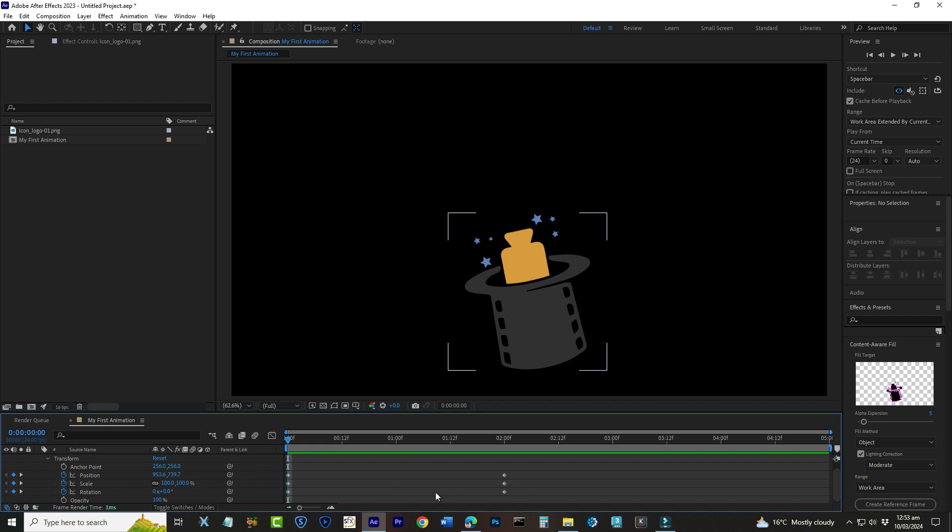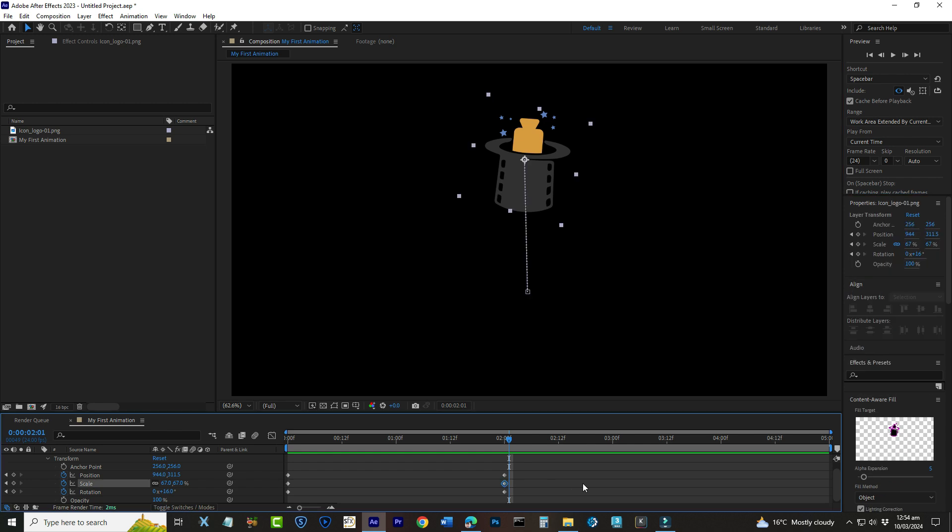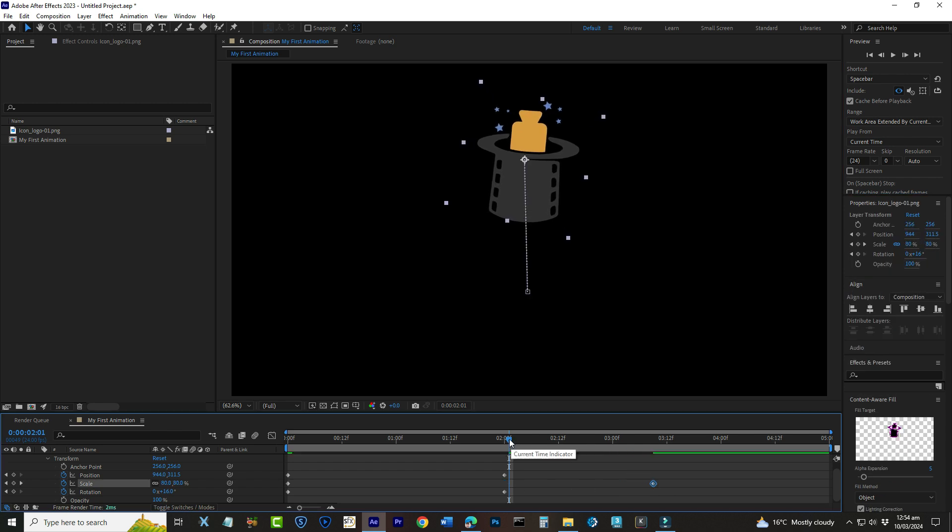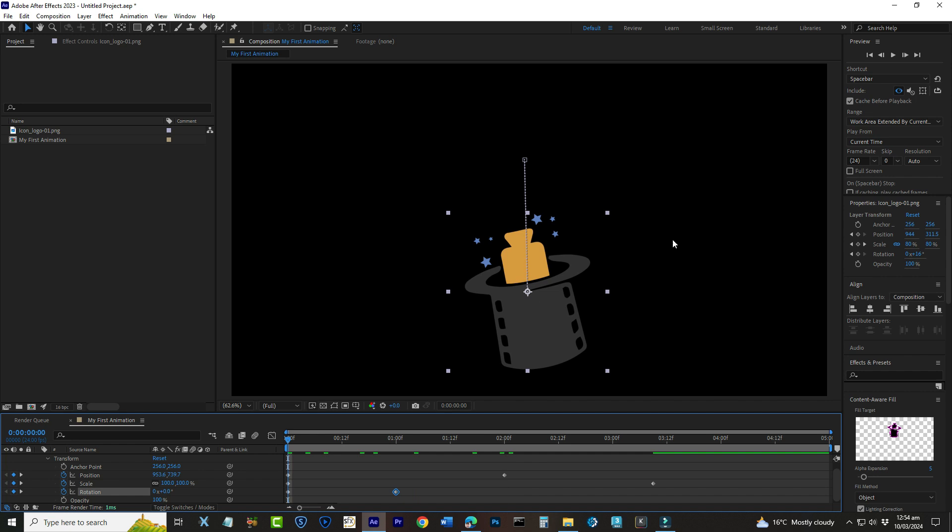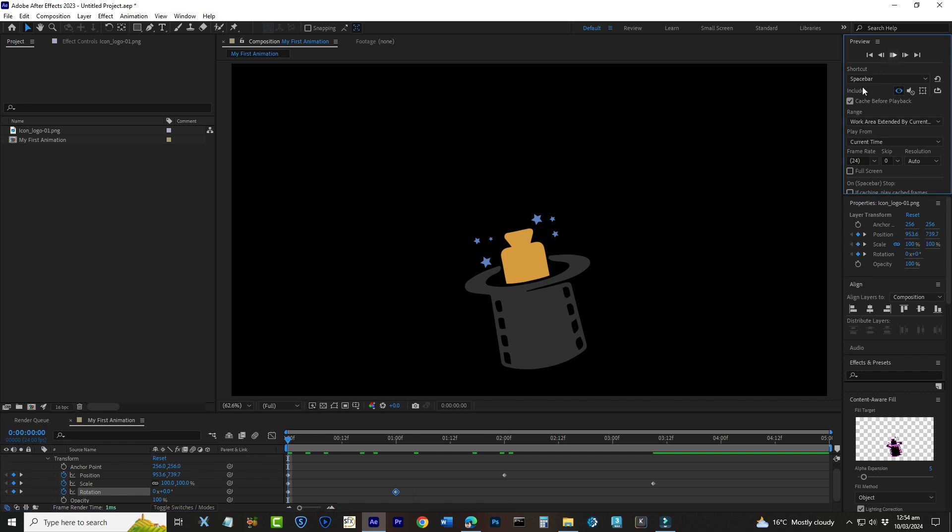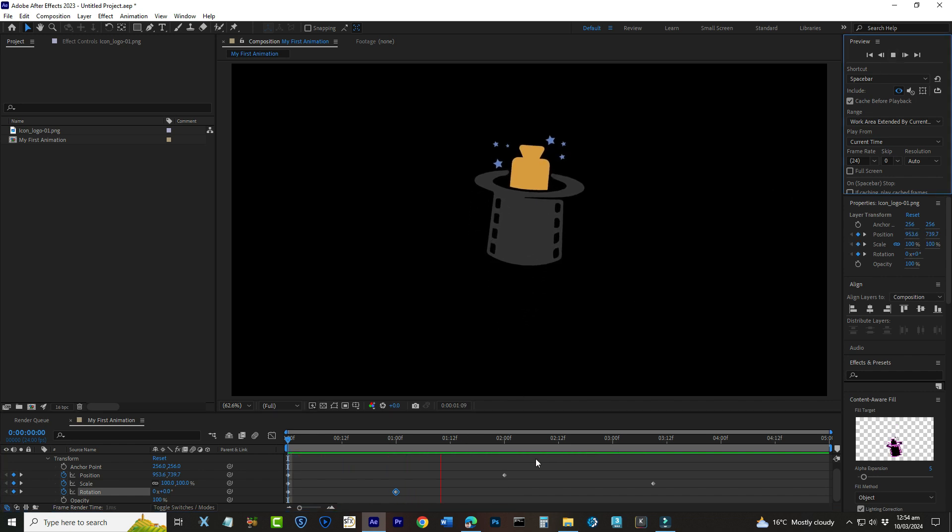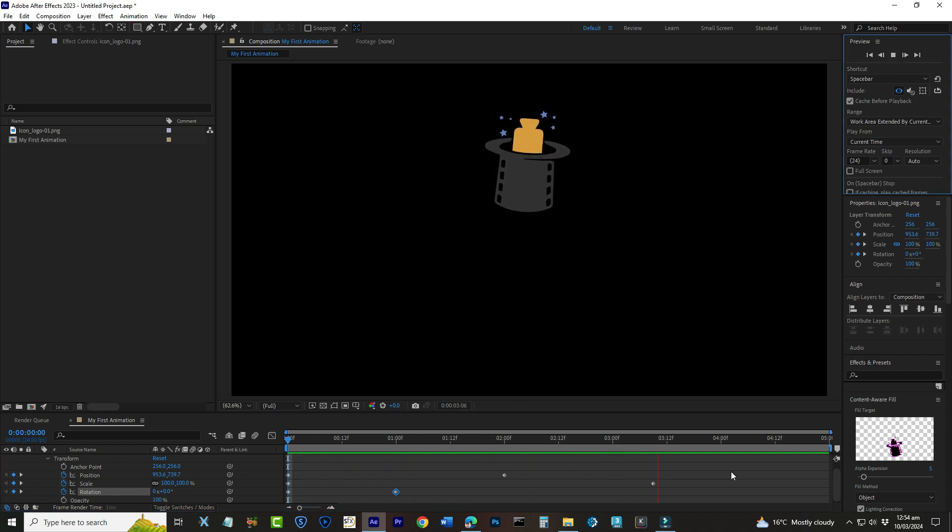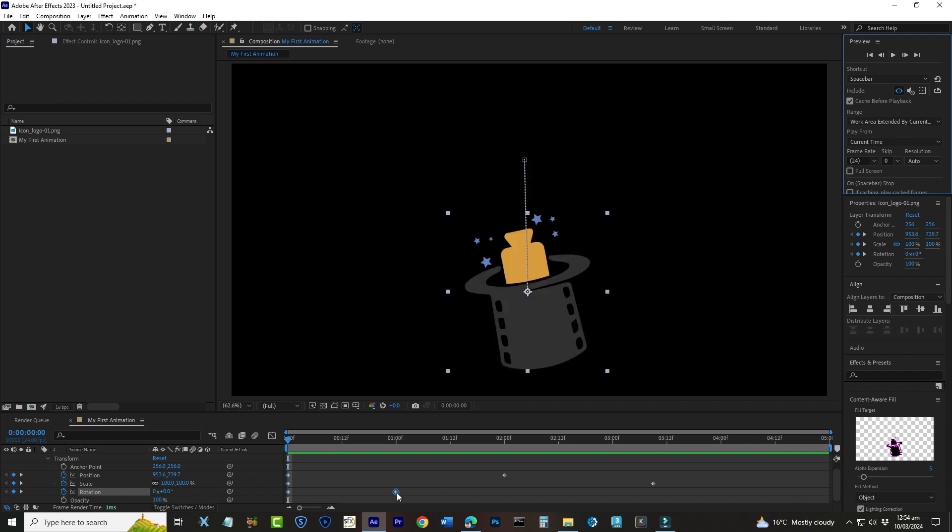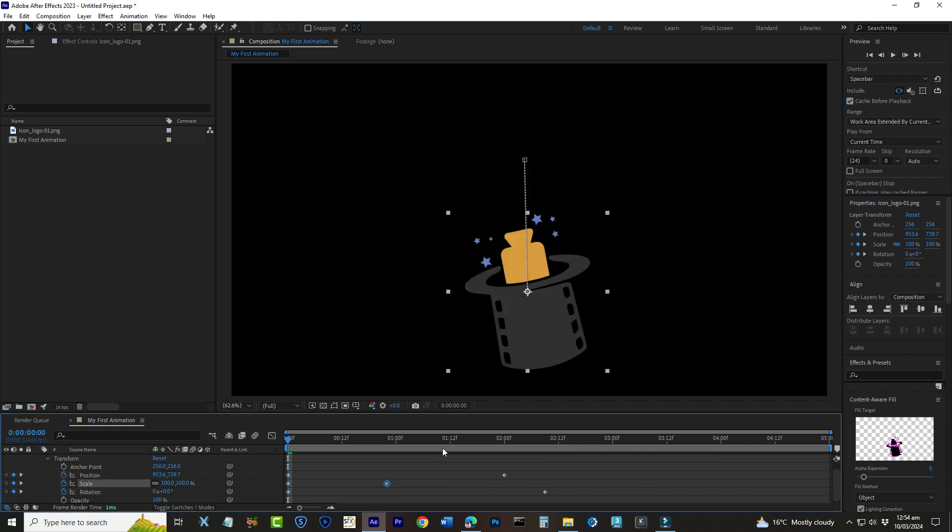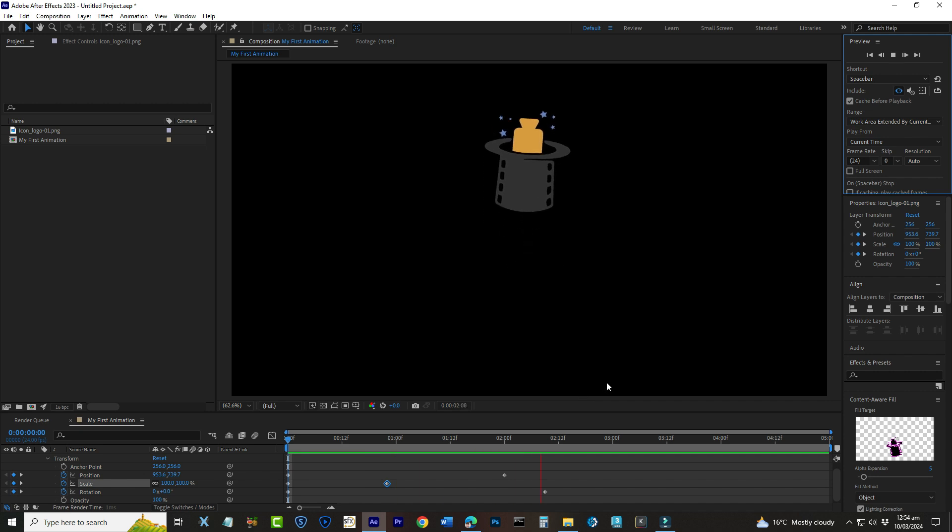Remember, the keyframe process is the same whether you're animating text, shapes, or images. Experiment with different combinations of position, scale, and rotation to create dynamic animations. Feel free to play around with the timing of your keyframes on the timeline to speed up or slow down your animation. After Effects gives you complete control over the timing and pacing of your animations, allowing your creativity to shine.